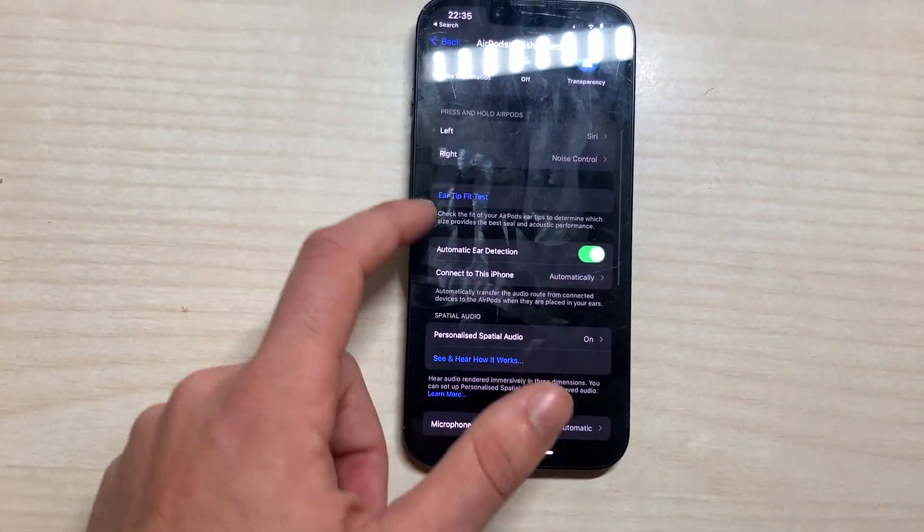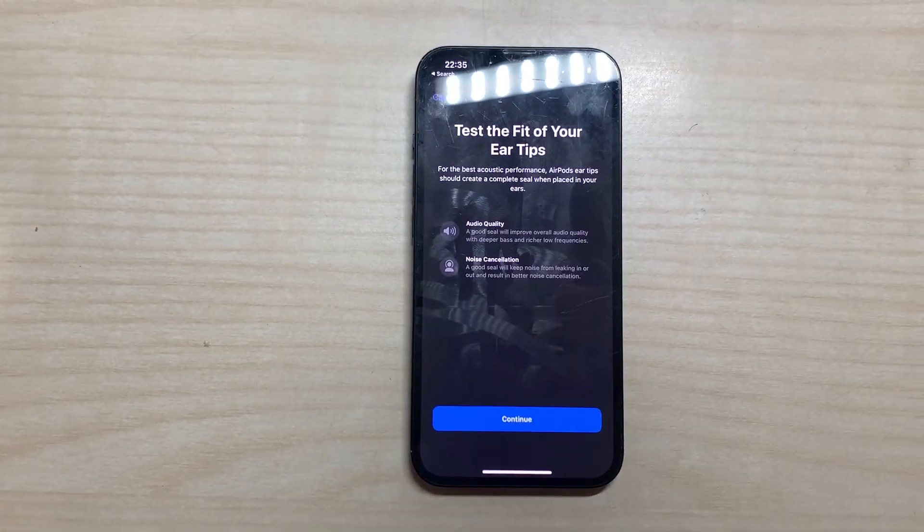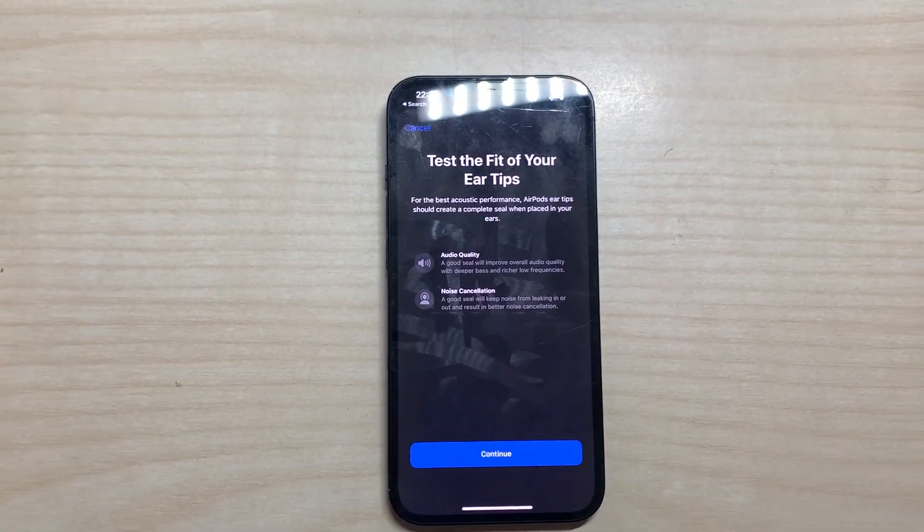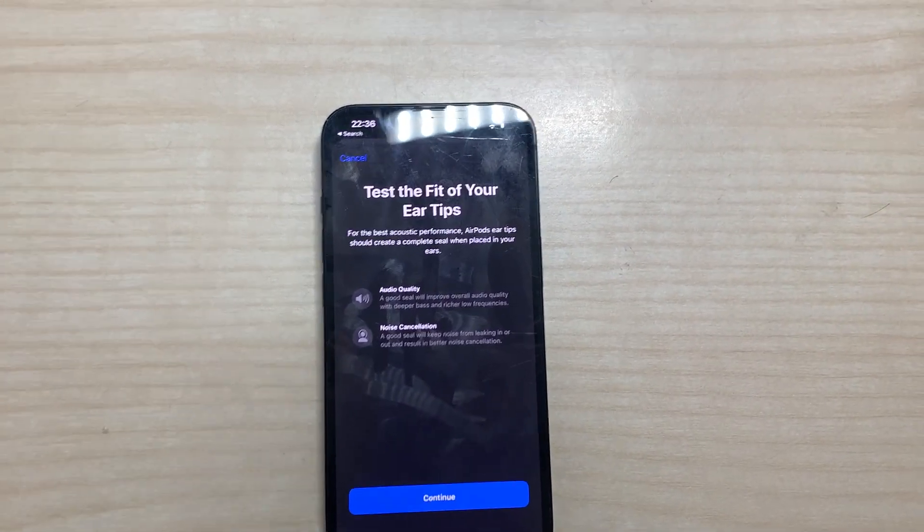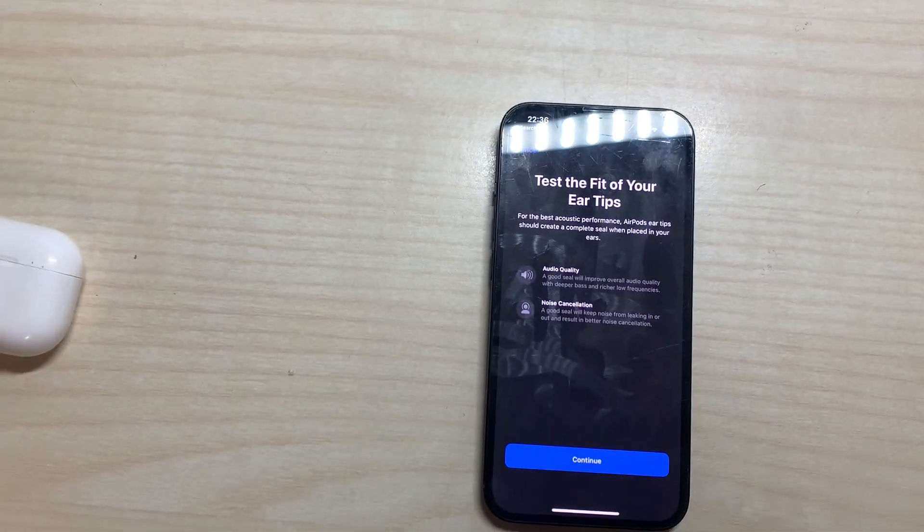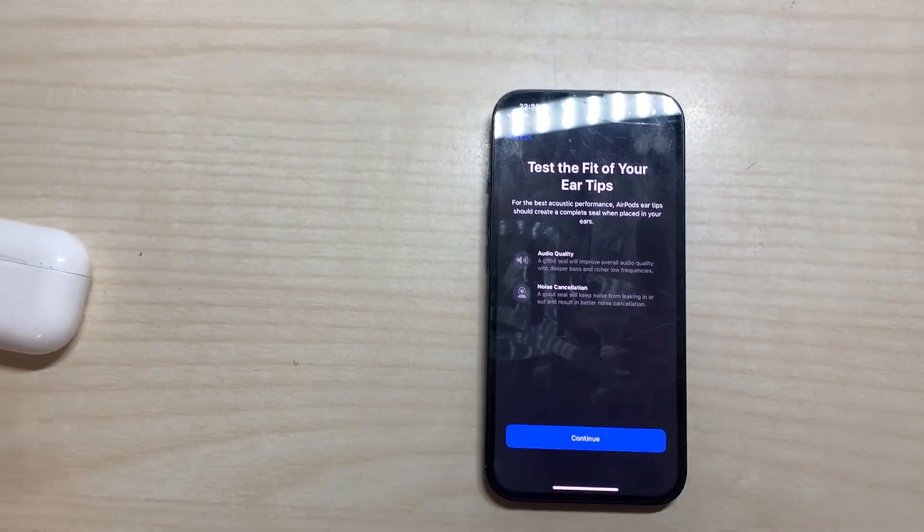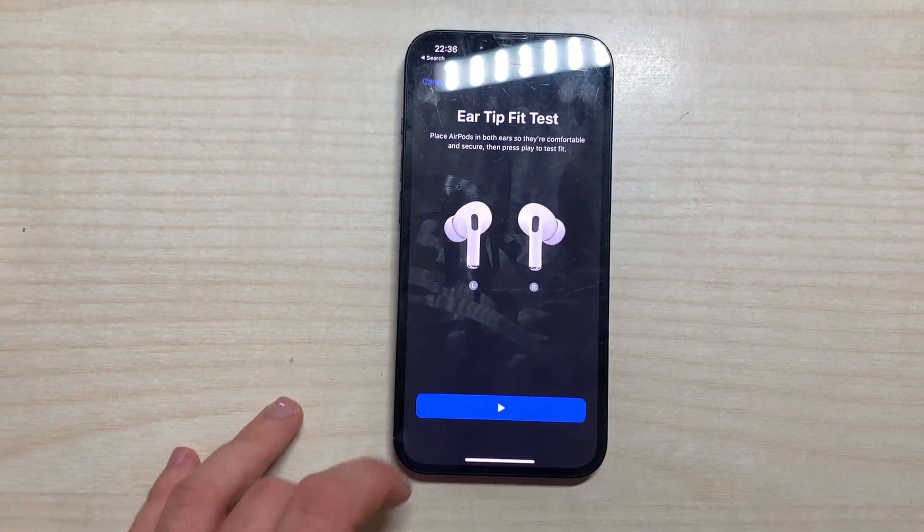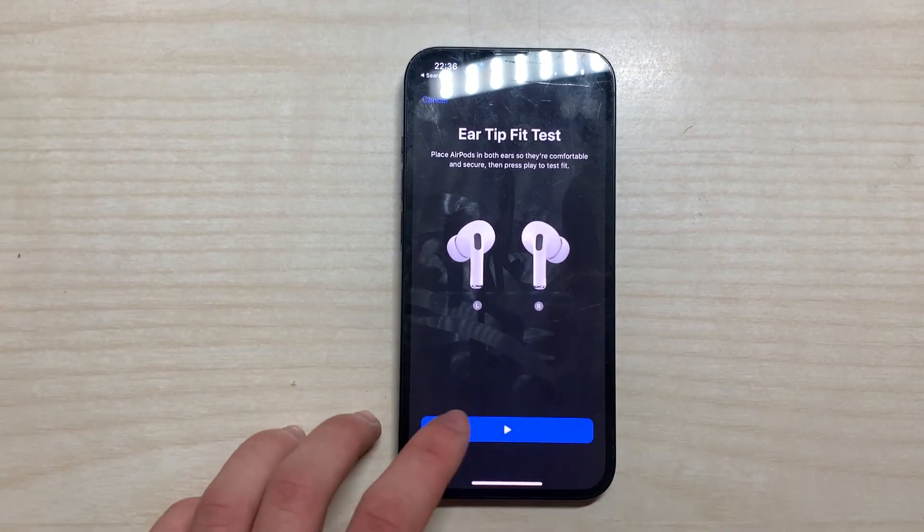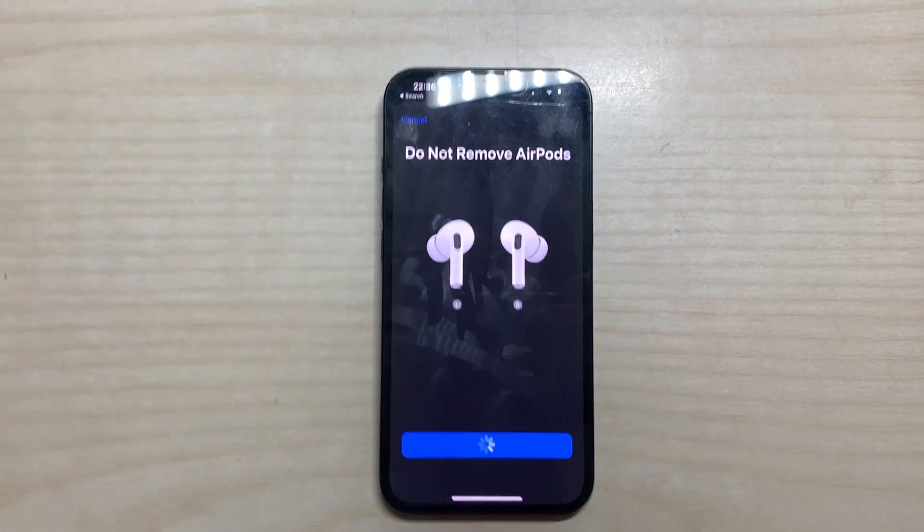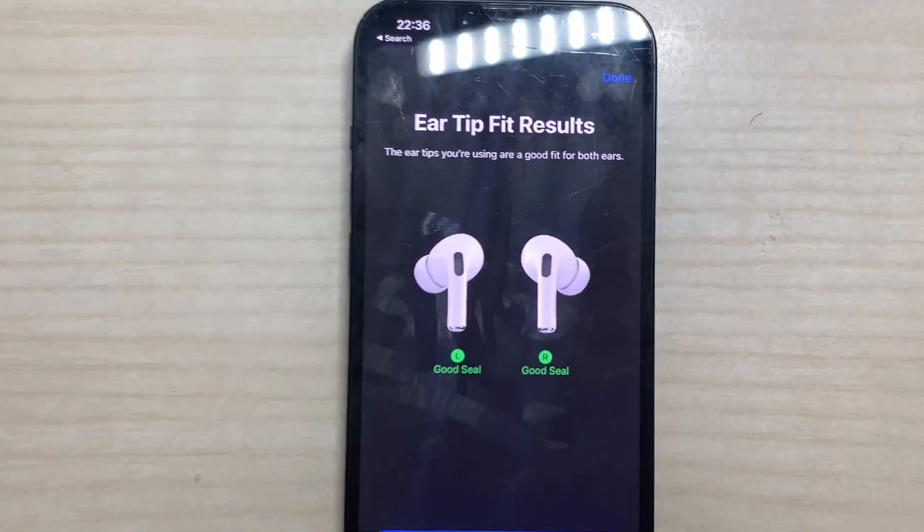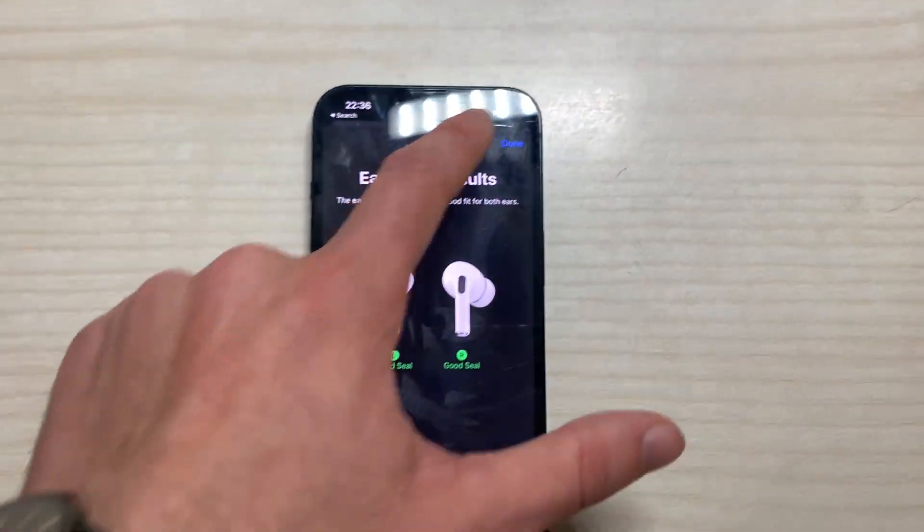Then we can do an ear tip fit test which just means if the things that the AirPods have, these things specifically, if they are well connected. If I click here I would play a sound. Right now I'm hearing a song and when it finishes it just appears 'good seal,' they're well put together.